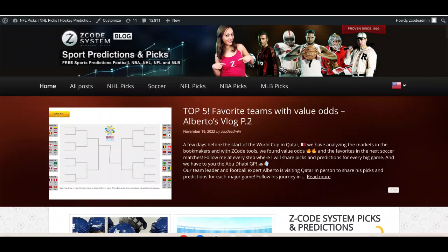Before we get started, over at Z Code System we've got lots of stuff going on for the World Cup. You can check out Alberto's vlog with the top value odds going into the World Cup, so be sure to read up on those or watch that. Post your comments below, like those videos, and subscribe to the channel if you haven't already.